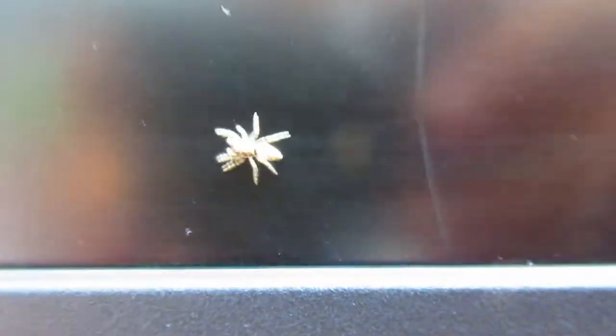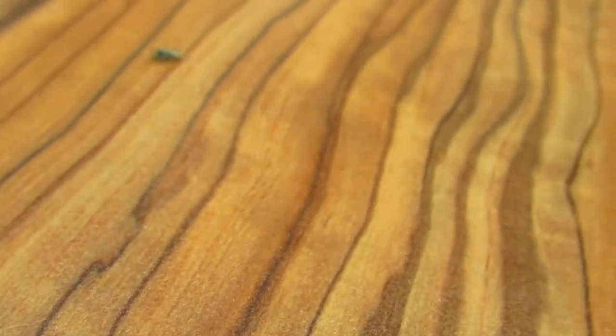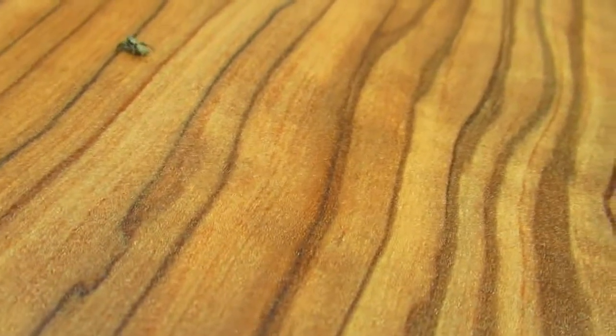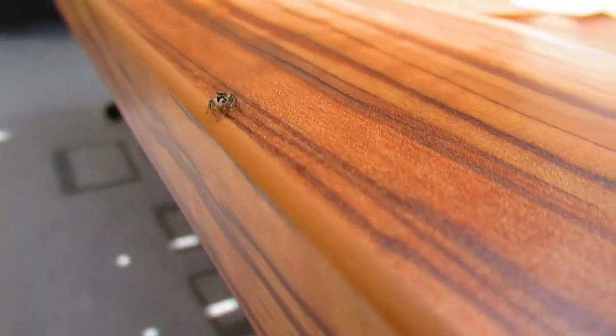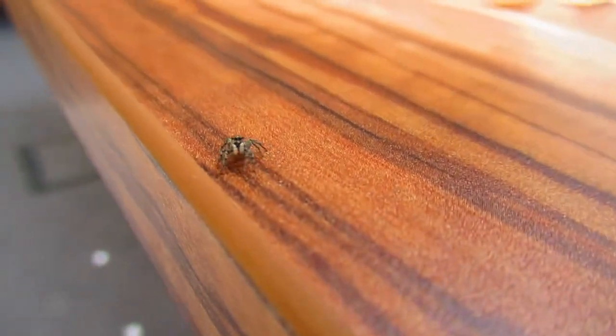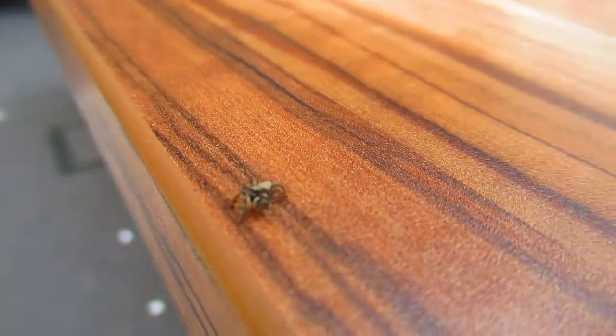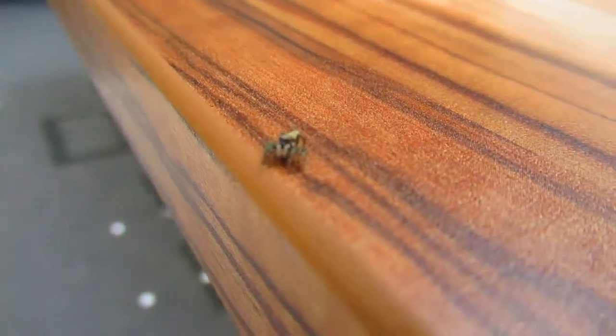You can see the zebra spider walking across the screen. It's a jumping spider, and you'll find out why it's called a jumping spider. I bet it'll jump—oh, it's gone under.